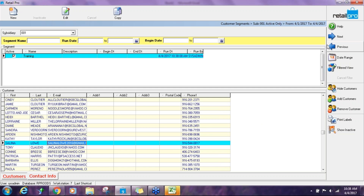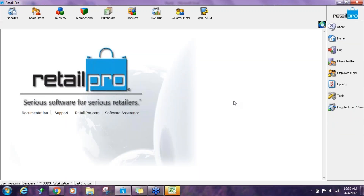Segments and bins are very similar. Bins dig a little deeper than segments, but sometimes they dig a little too deep for what you're looking for. If that's the case, I'd recommend trying segments to see if that fits you better. Those are all the tools within Retail Pro v9 for marketing.